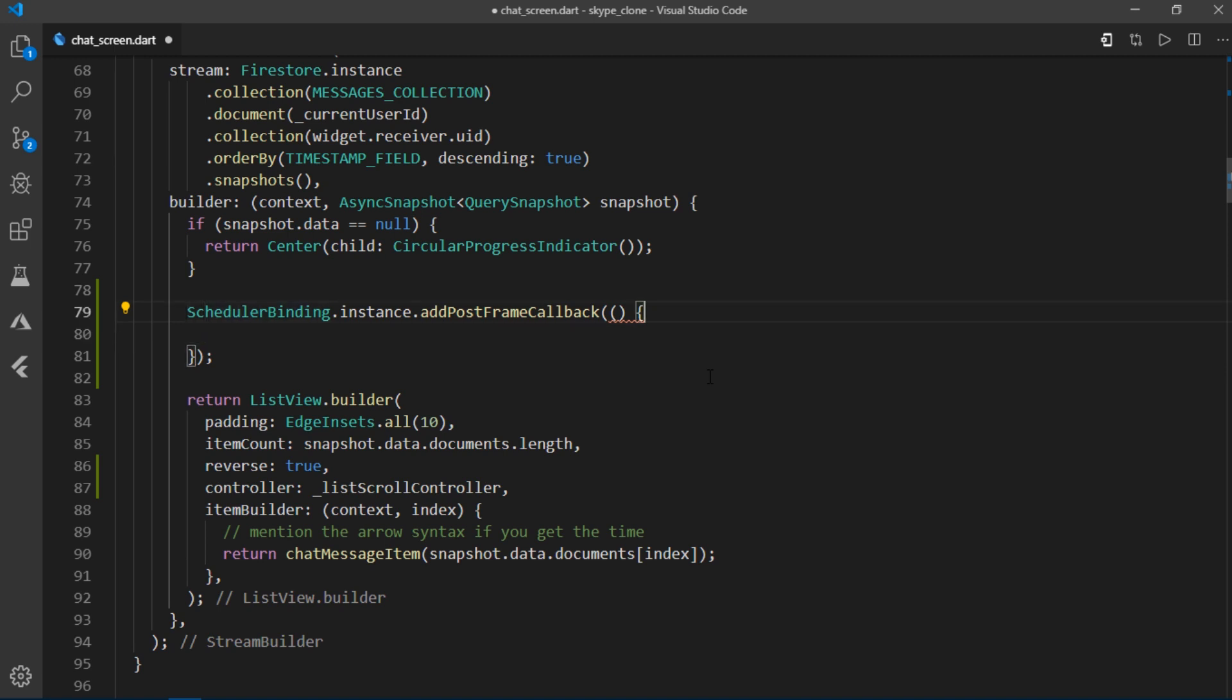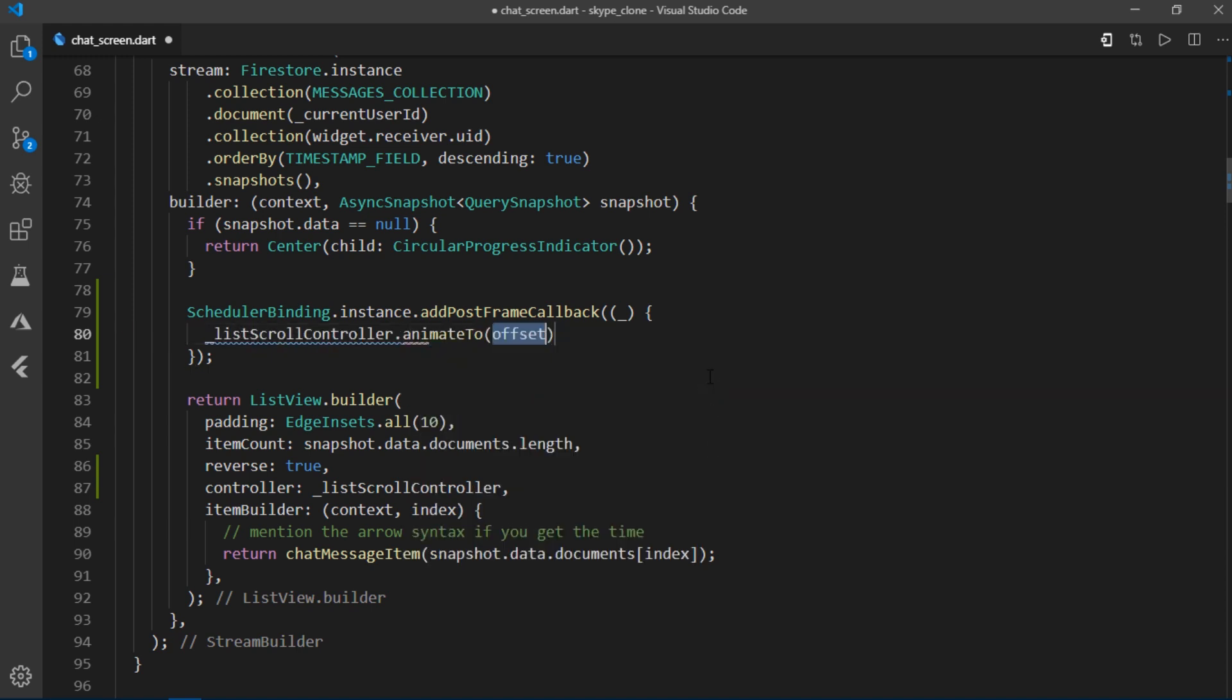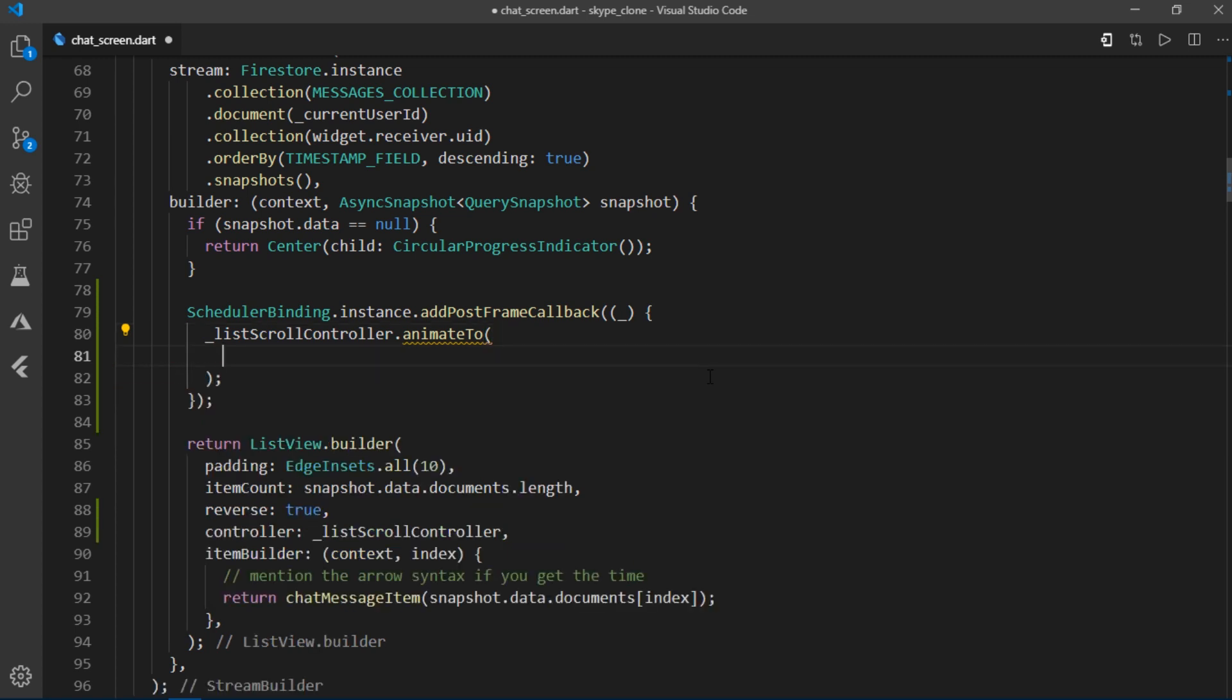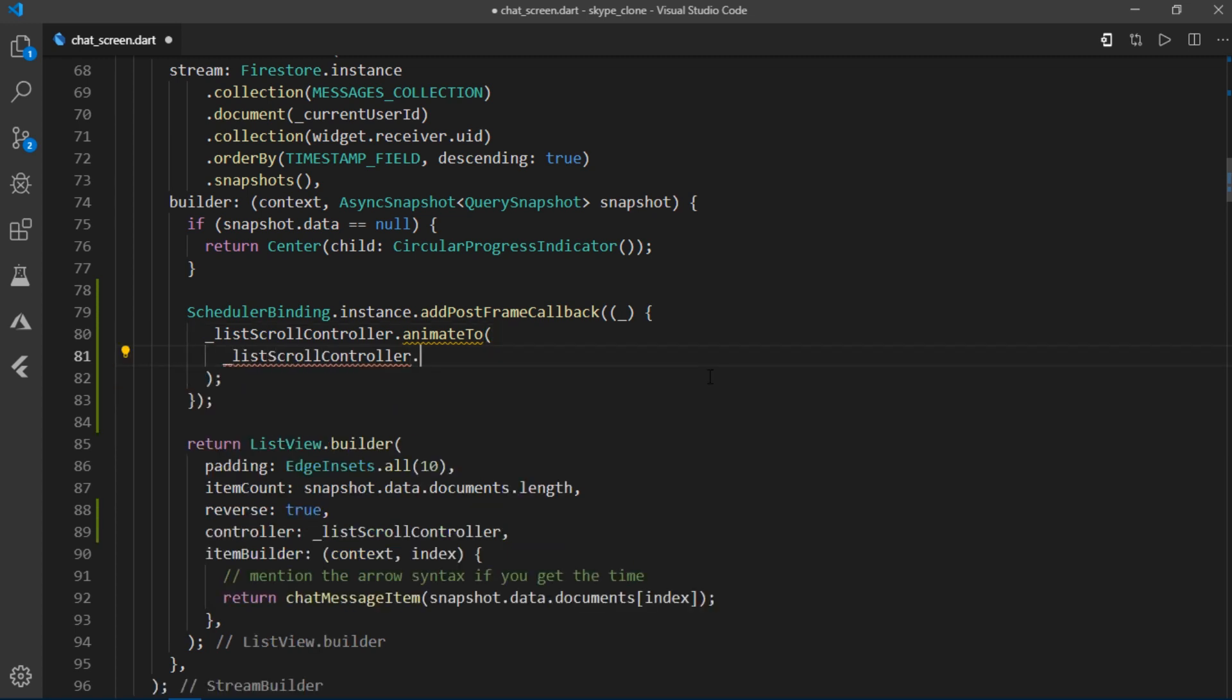Now, instead of this callback, I want to execute code to scroll at the very bottom of the list. So I'll write list scroll controller dot animate to list scroll controller dot position to get its position.